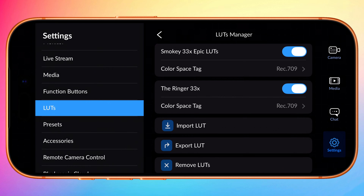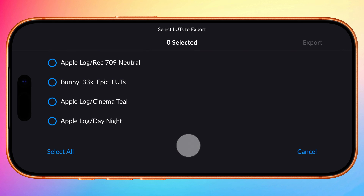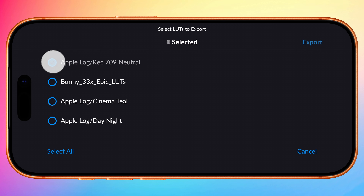You can also export LUTs, including Blackmagic's own Creative LUTs, by tapping Export LUT from the LUTs Manager. This is a great way to make a LUT available to share with yourself in your editing app of choice — for example, VN Editor or LumaFusion on mobile, or Final Cut Pro or DaVinci Resolve on desktop. So now you know how to master LUTs in Blackmagic Camera V3 on iOS and Android.